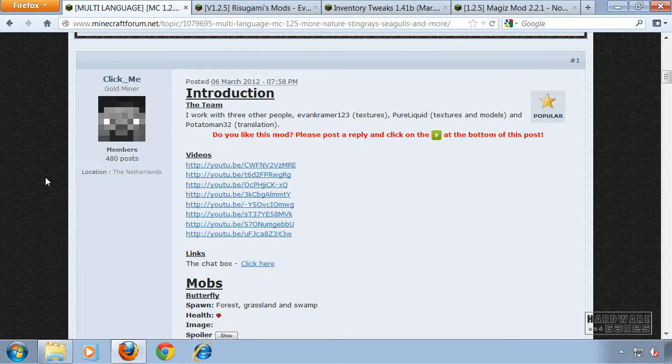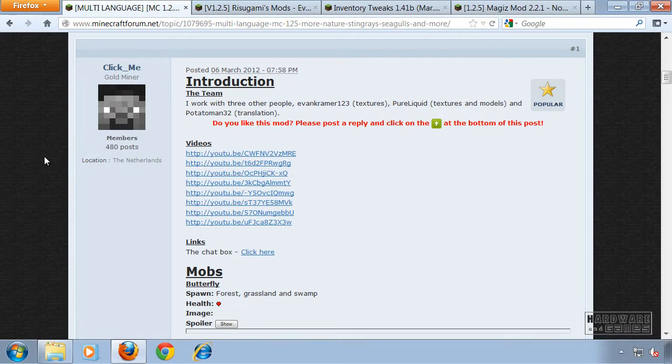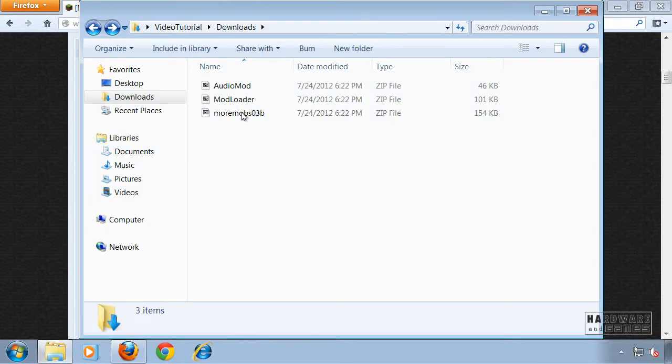Hi and welcome to this video tutorial on how to install the mod More Nature for Minecraft 1.2.5. For this mod you're going to need Audio Mod, Mod Loader, and the mod itself.